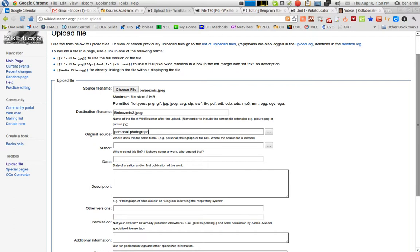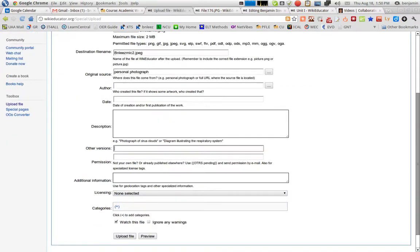So, the license by default you will need to either be a Creative Commons 3.0, this one here, this option, or a Share Like, this option here. And this is if it's a personal photograph or image that you created.